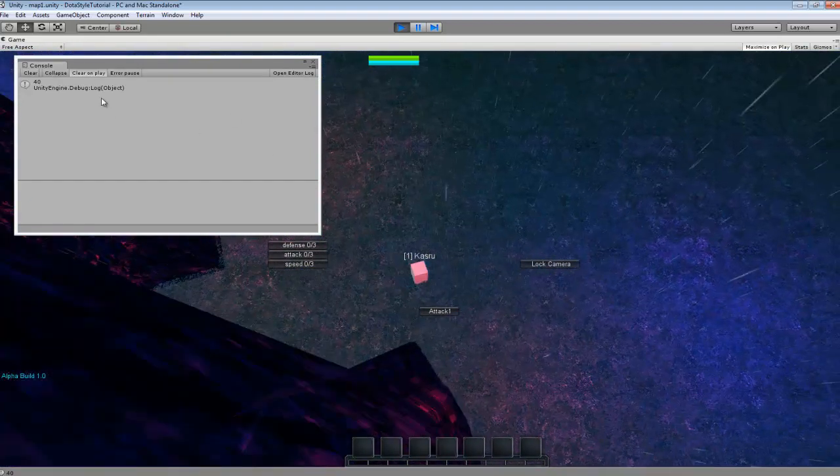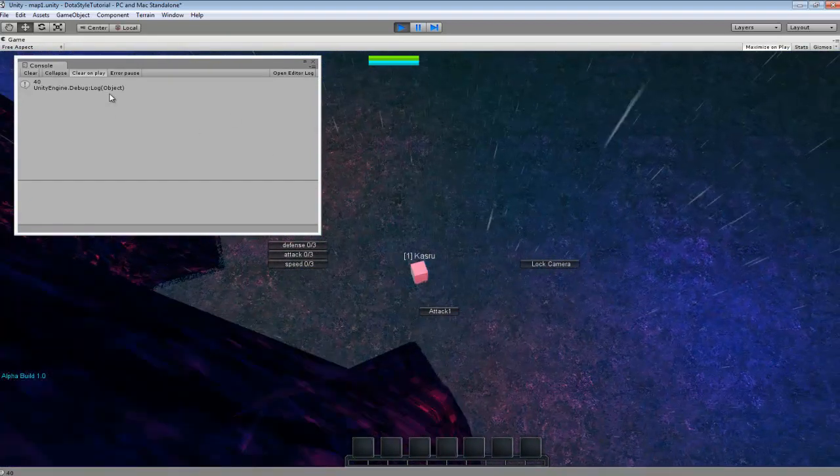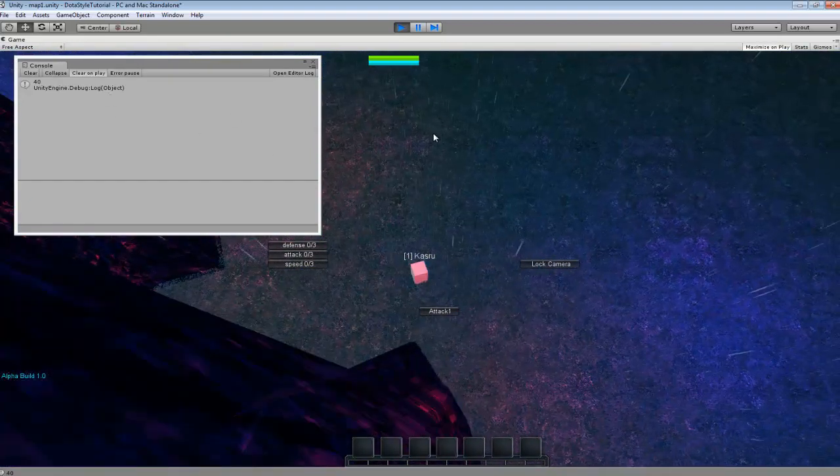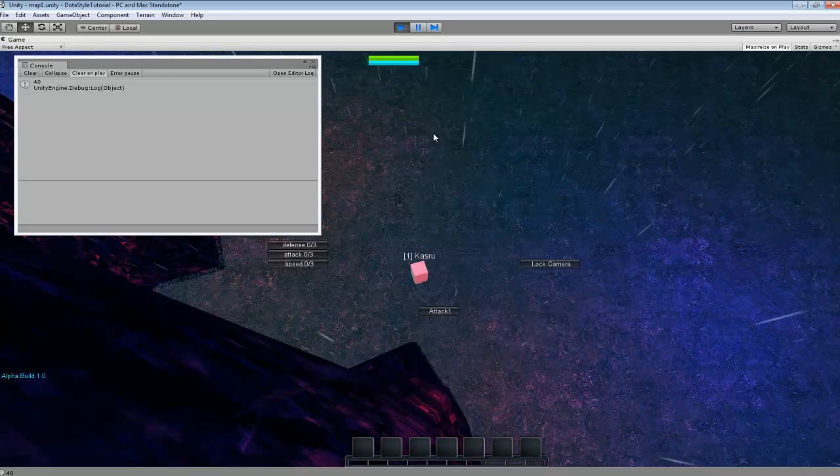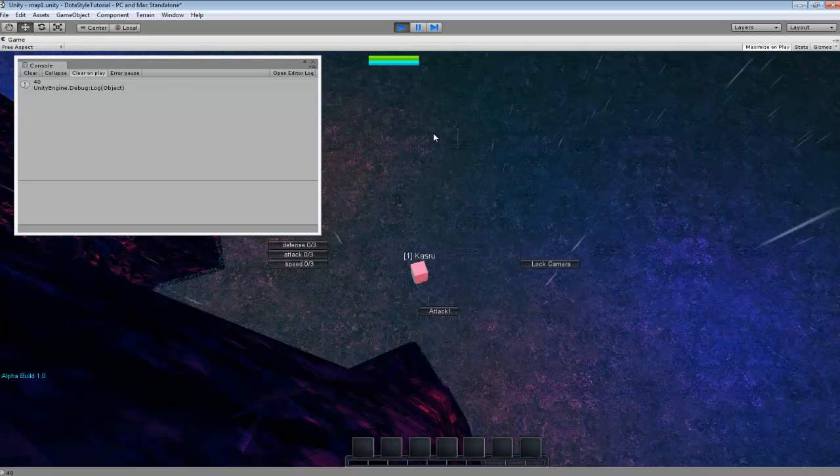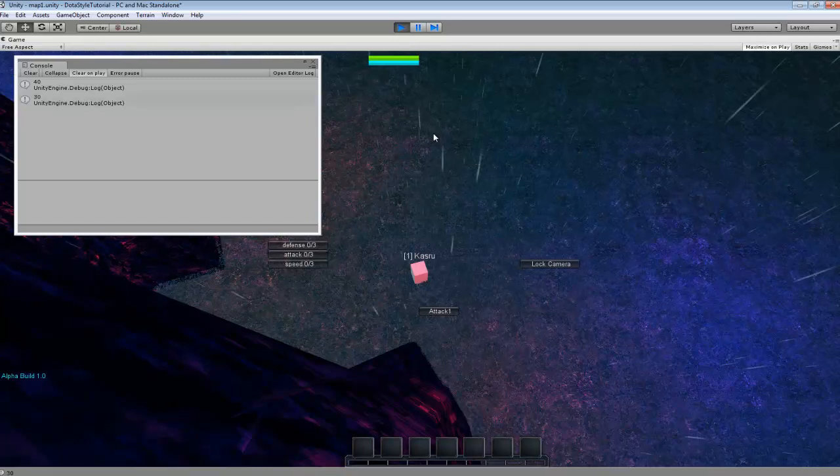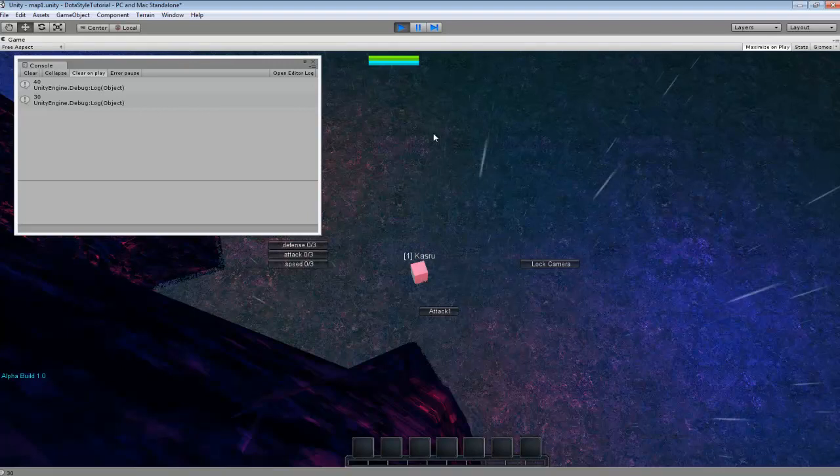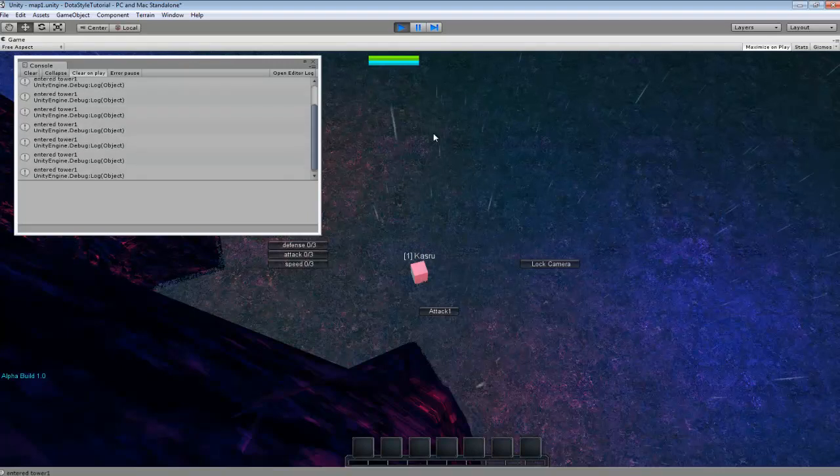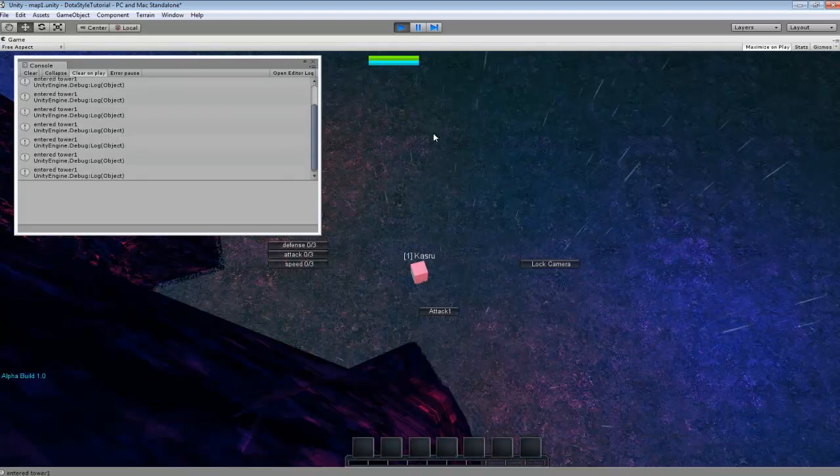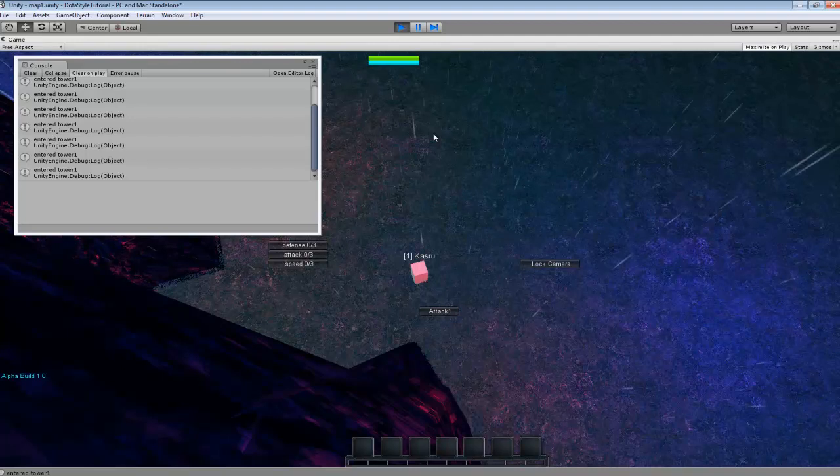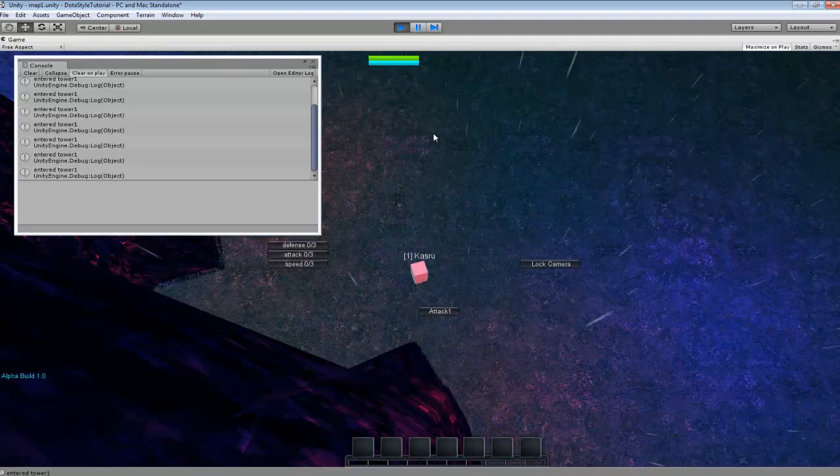You can see that it changed to 40 and we're just going to wait 10 seconds and it should change back to 30 after 10 seconds. So, yep. It went back to 30. So it was originally at 30 and it went up to 40 and then back to 30 after 10 seconds.